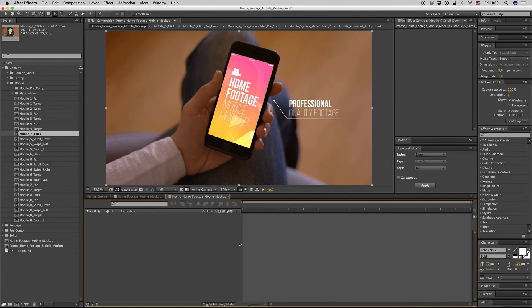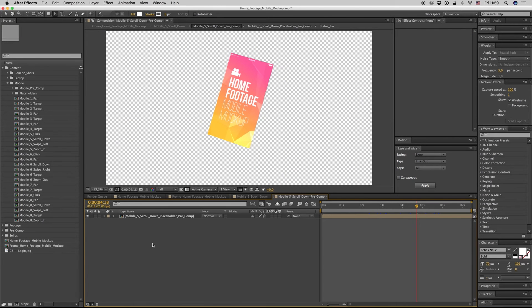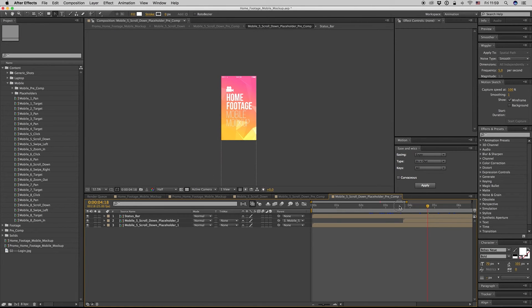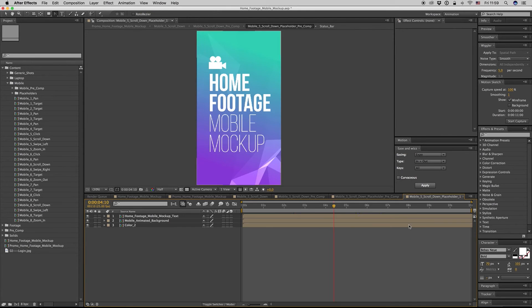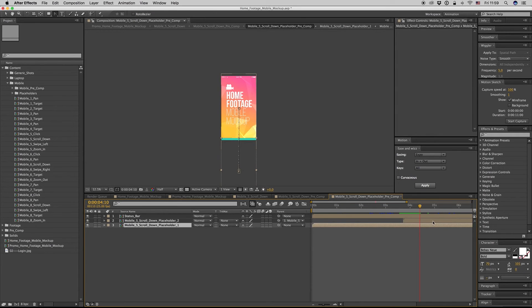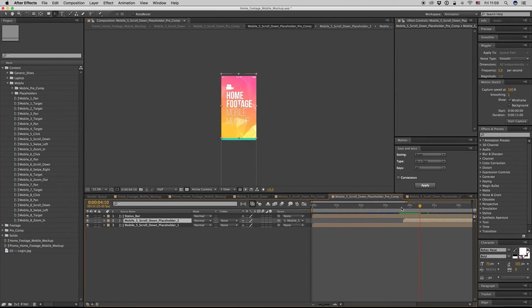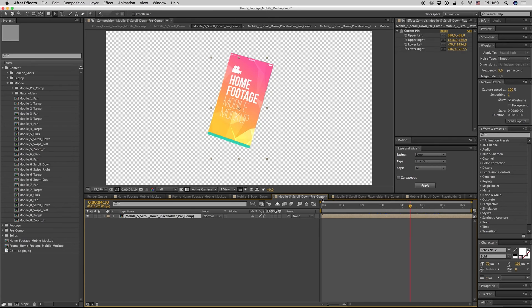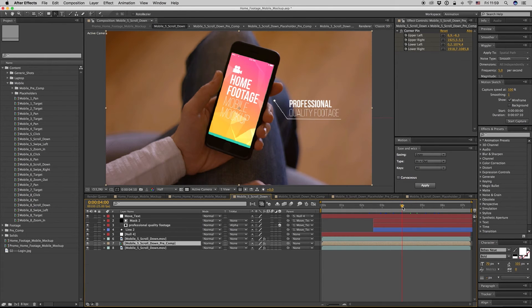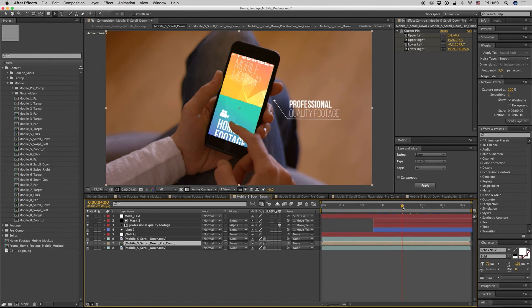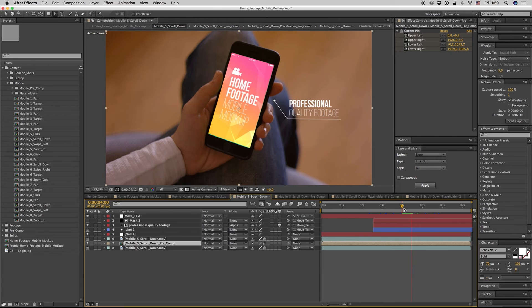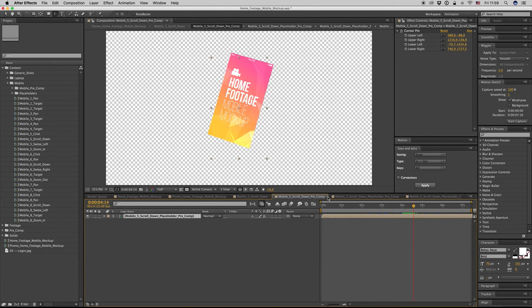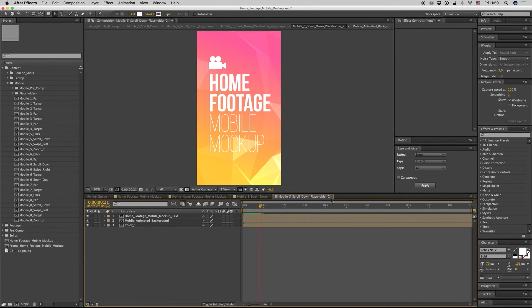Scroll down here, get inside to the pre-comp, and you will find two placeholders, one and two. Place one placeholder on Placeholder One and the other on Two, and you have this effect that's scrolling down like this.